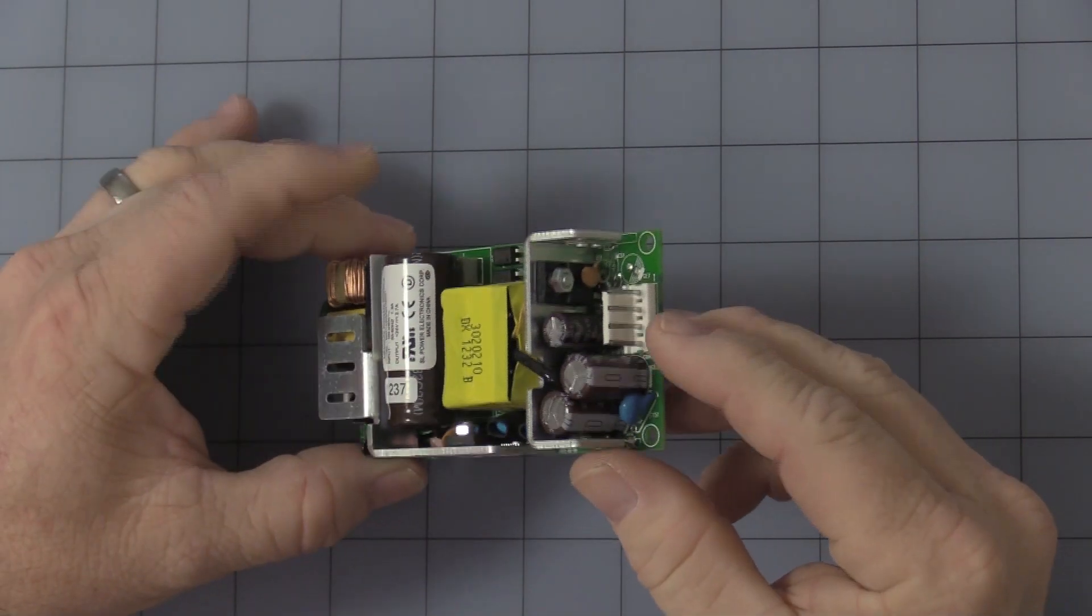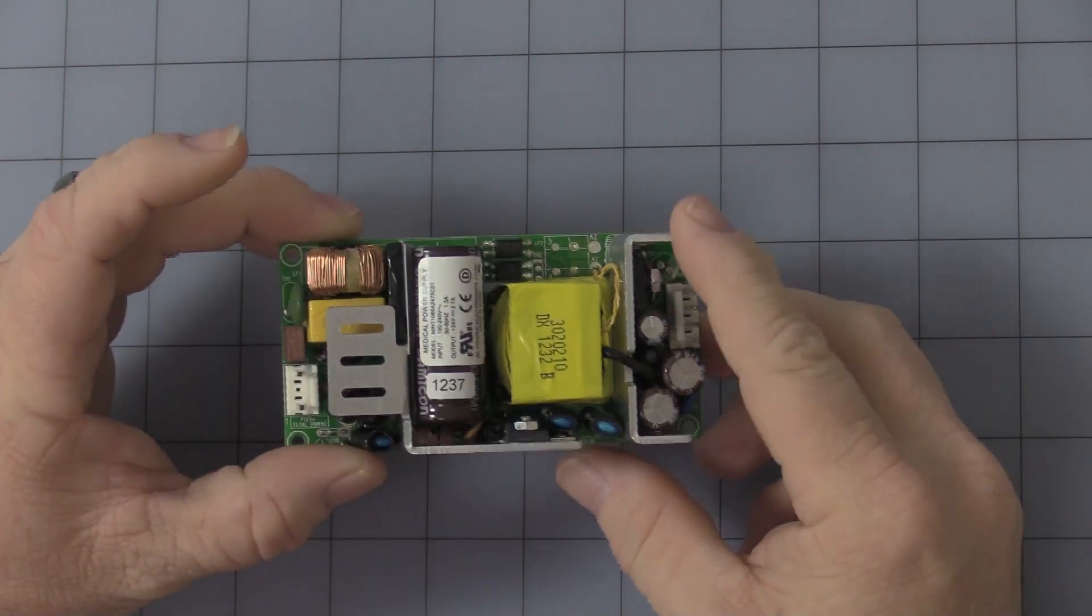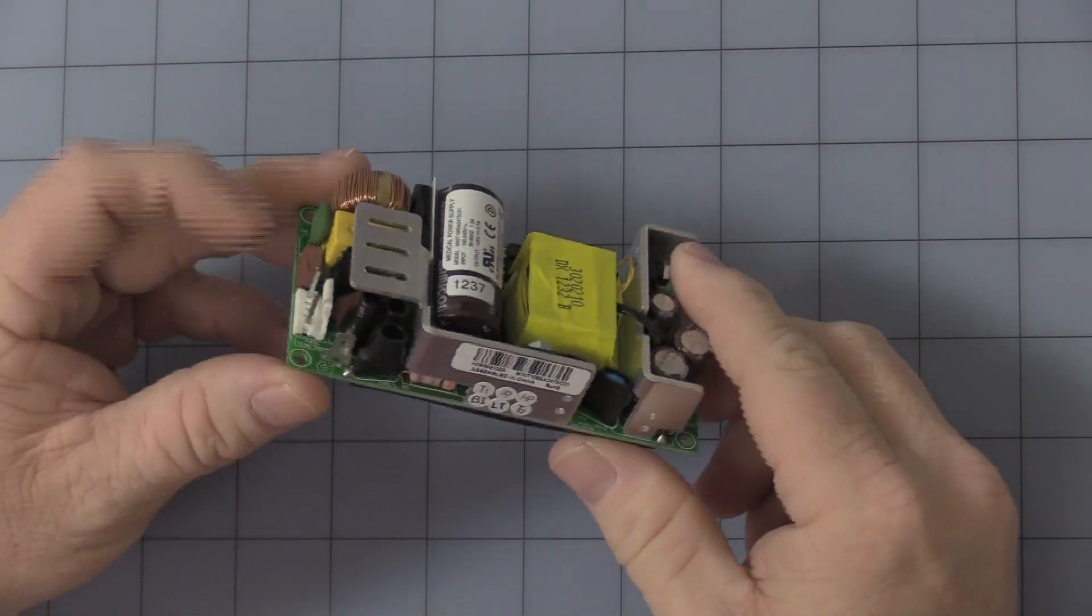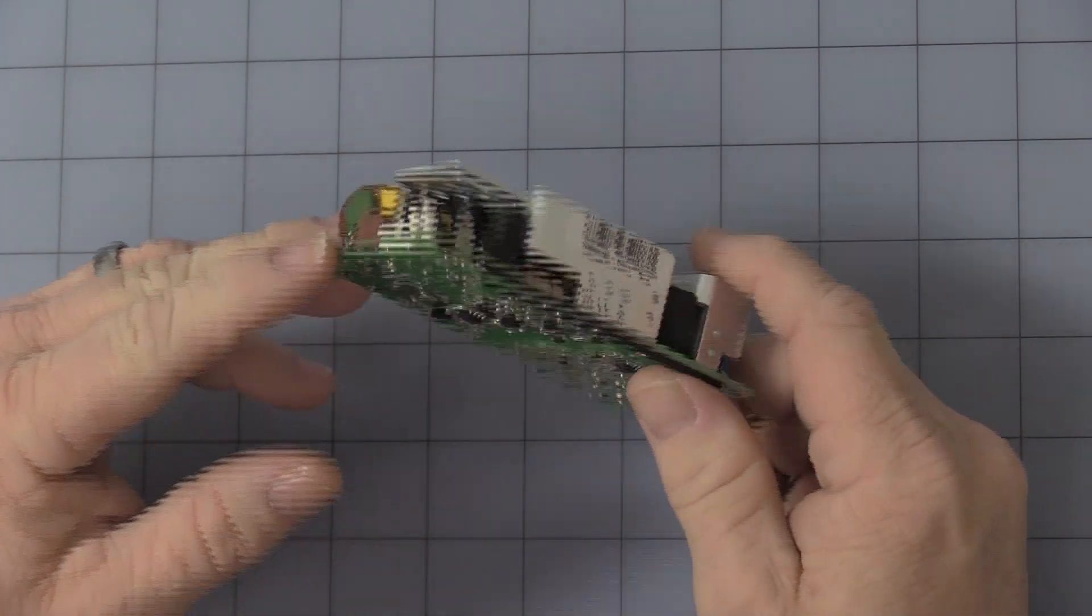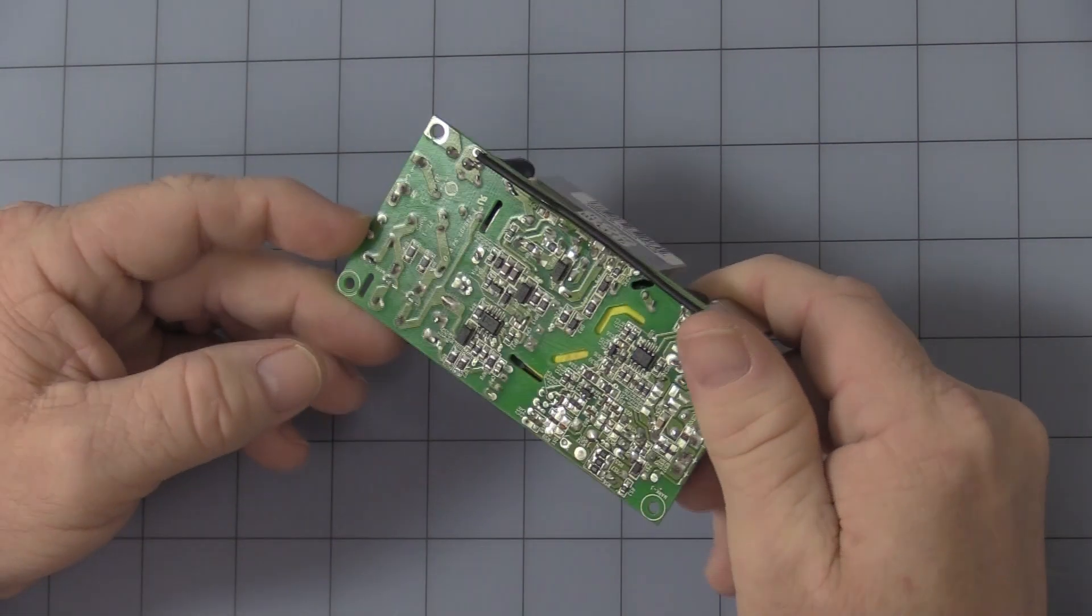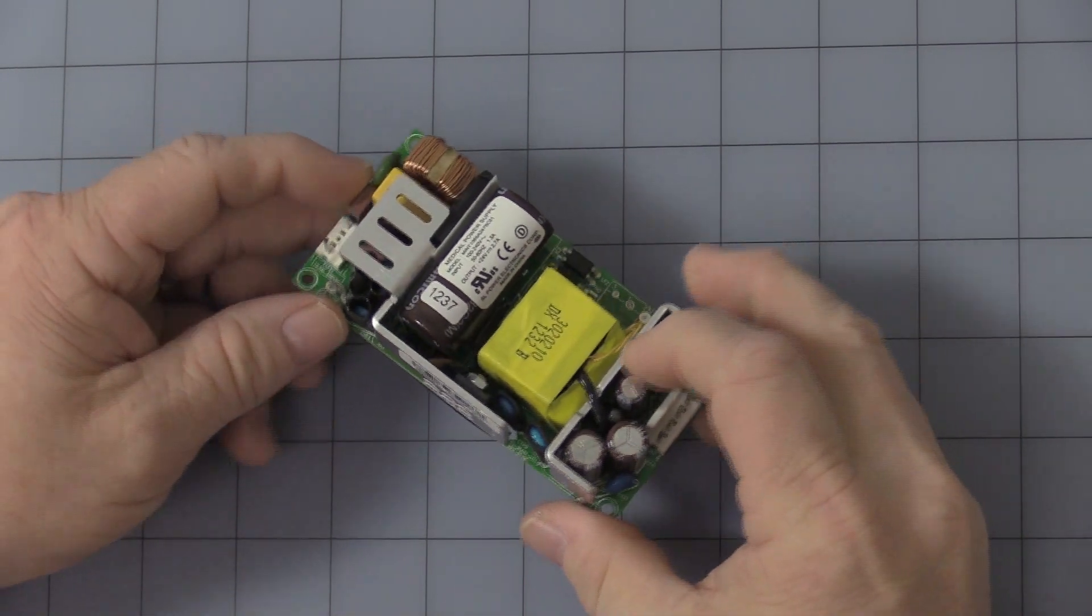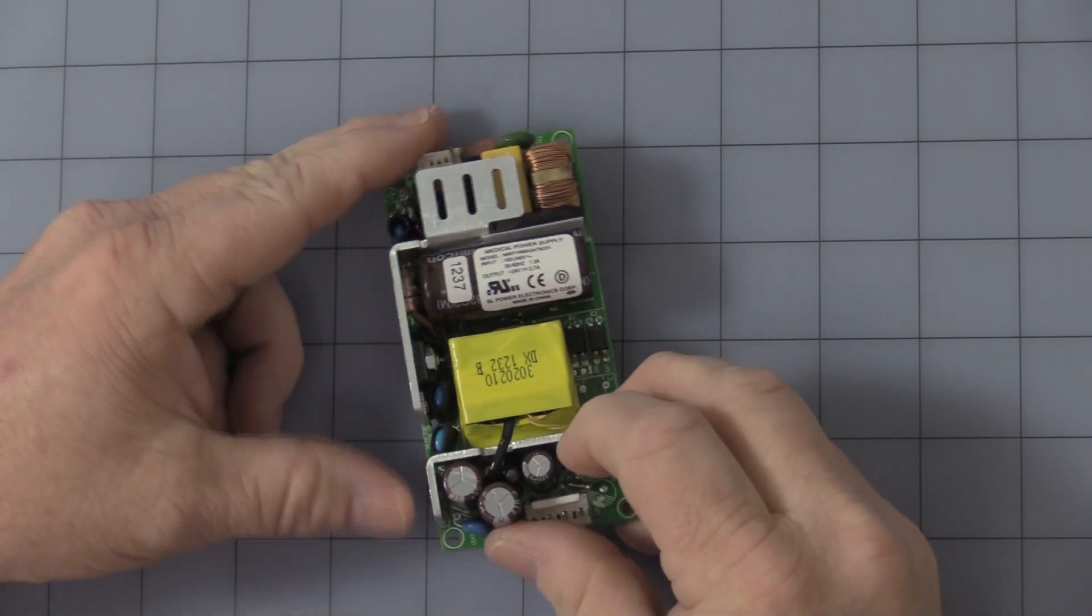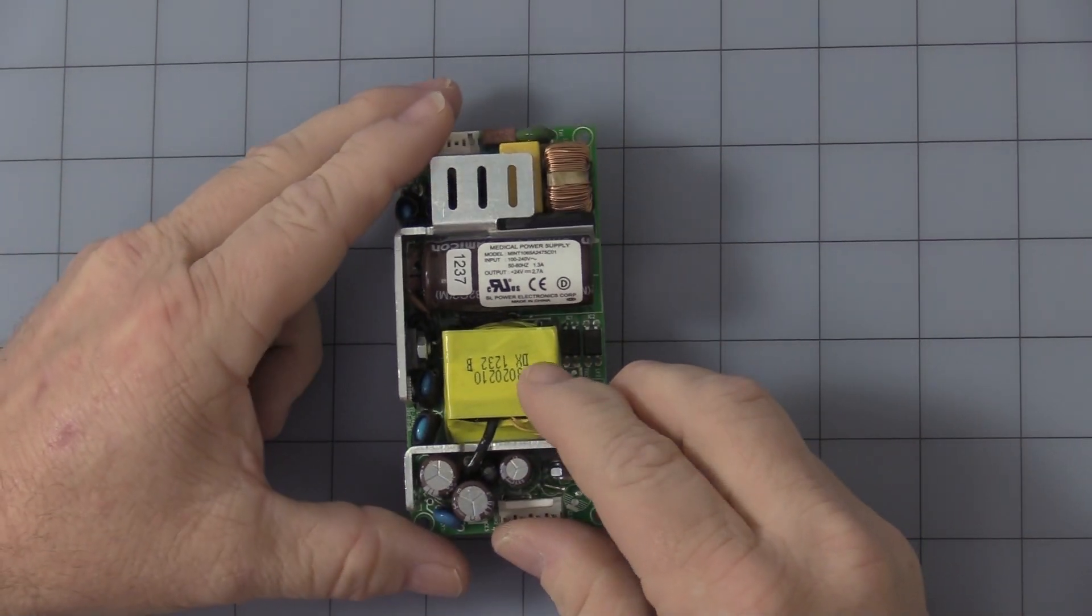They do not come with the mating connectors. You have to make up those wiring harnesses yourself. We will have a link to the datasheet and will give you the part numbers for those connectors.